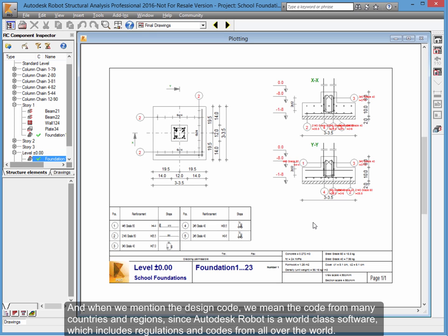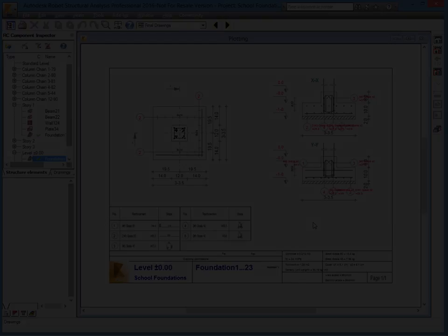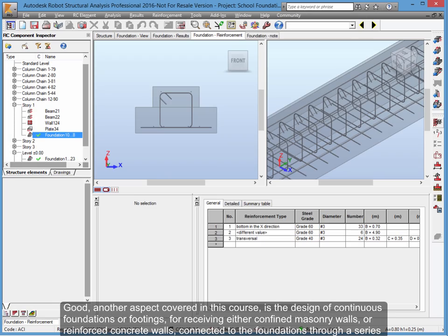And when we mention the design code, we mean the code from many countries and regions, since Autodesk Robot is a world-class software which includes regulations and codes from all over the world.